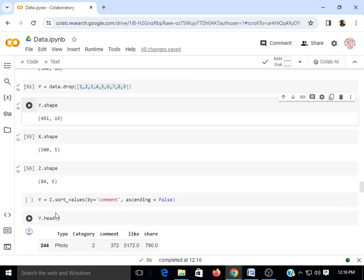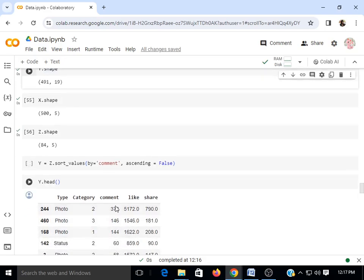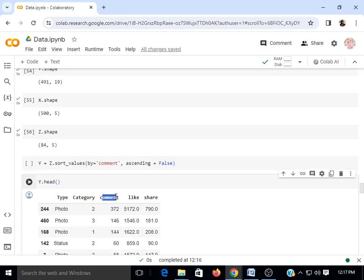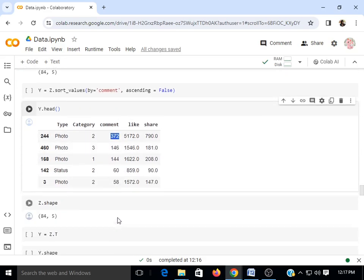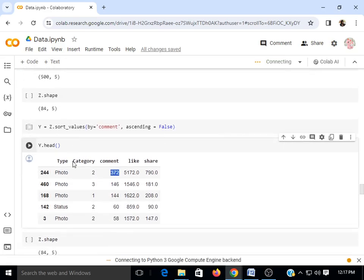Next we perform sorting on our dataset. The z data frame has shape 84 by 5. We apply z.sort_values on the comment column with ascending=False, meaning we sort in descending order — starting from the largest value and going to the smallest.